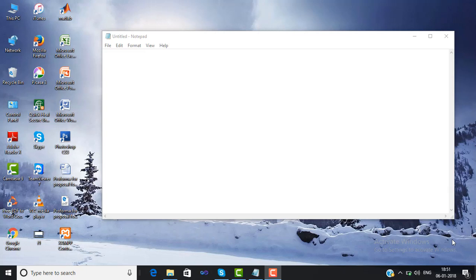Hello friends, welcome to my channel. Today we will learn about the switch case statement that is used in PHP. We are creating a program for checking whether the character we have entered is a vowel or not.